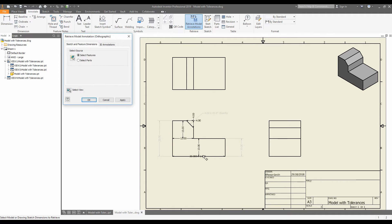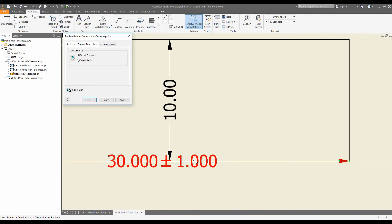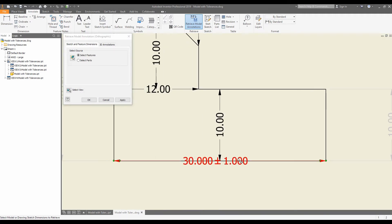And we'll choose the dimensions which we want to retrieve. So here we see the 30 plus or minus one millimeter. I'll click that and click OK.